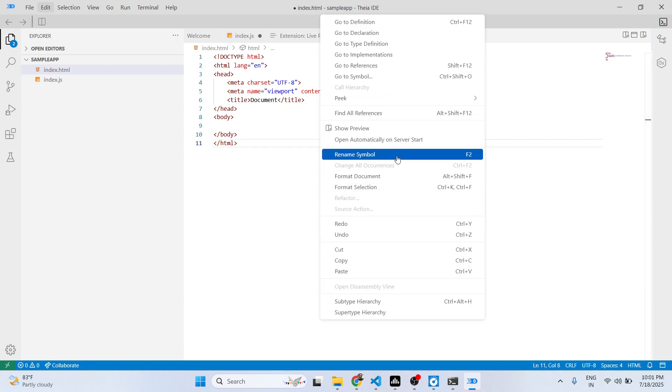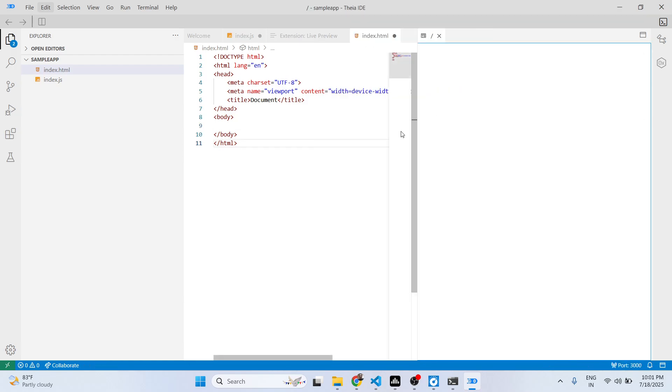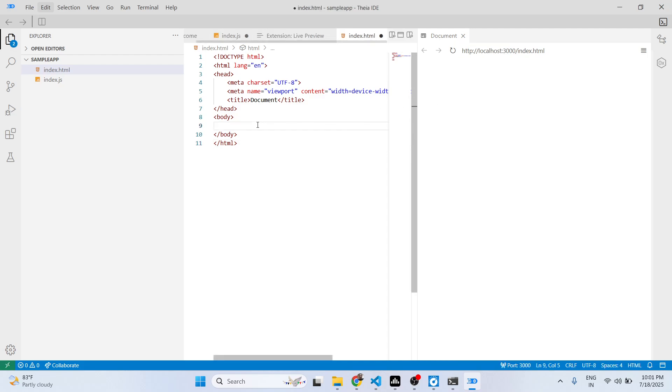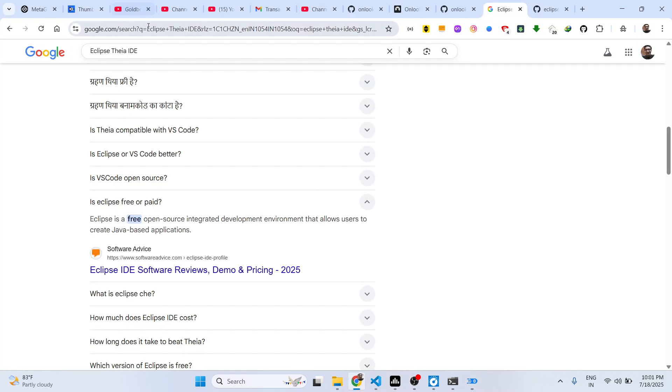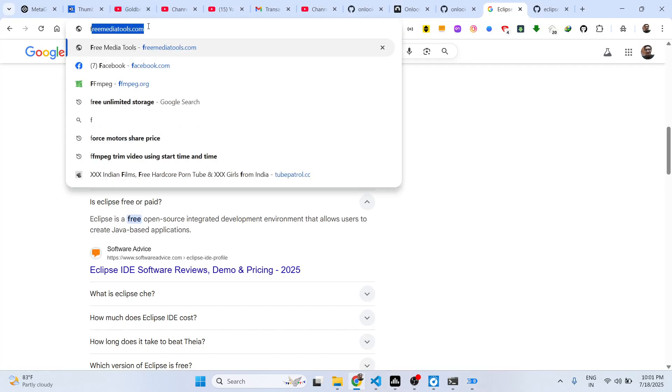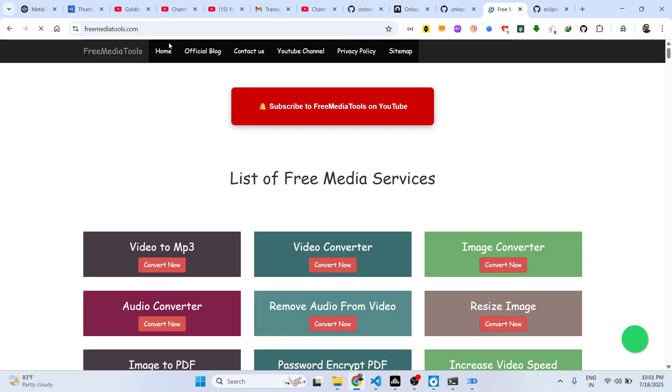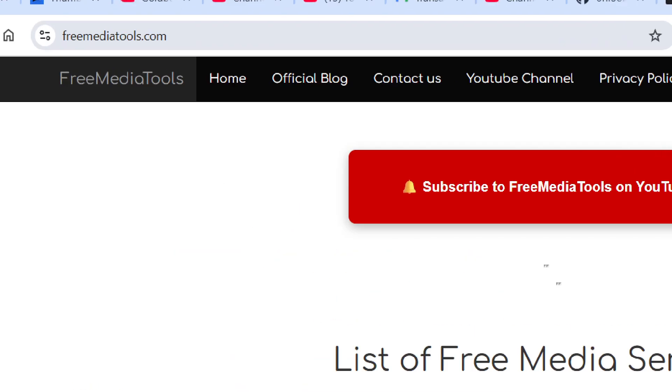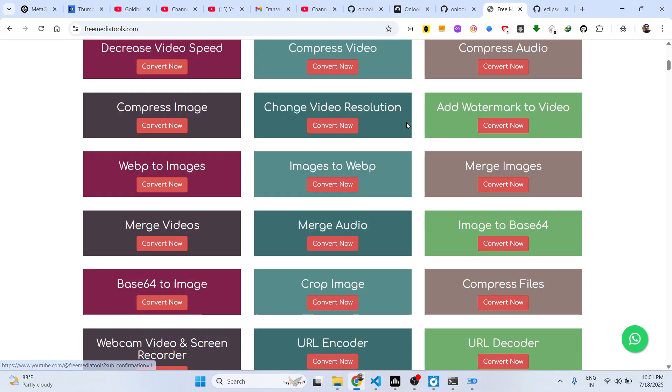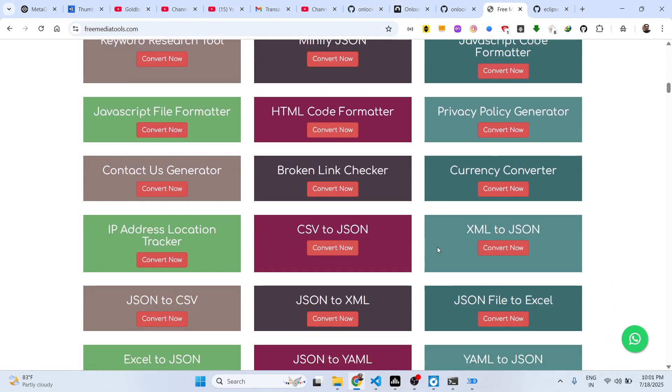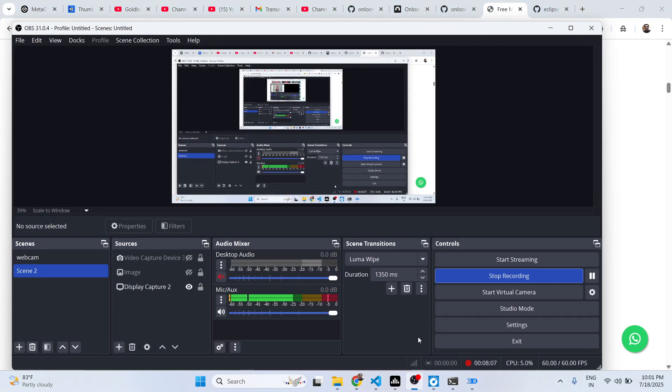Definitely check out this, this is your Live Preview section. Thank you very much for watching this video and also check out my website freemediatools.com which contains thousands of tools.